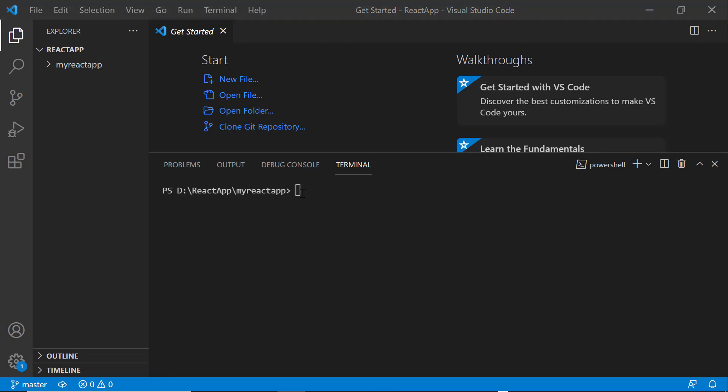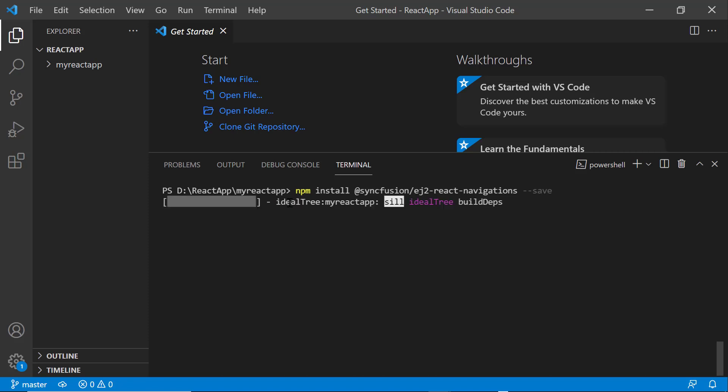To use the Context Menu component, I type the npm install @syncfusion/ej2-react-navigations --save command. Now, the package will be installed.